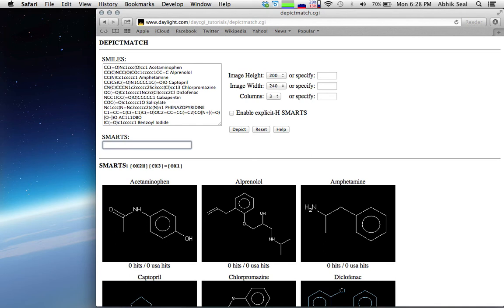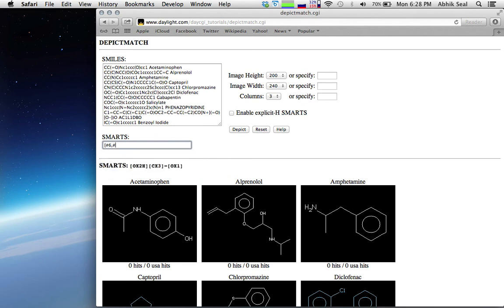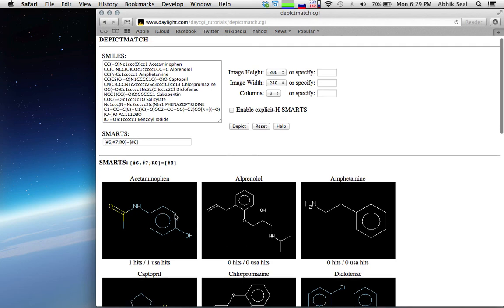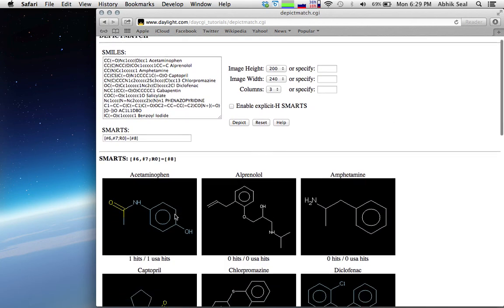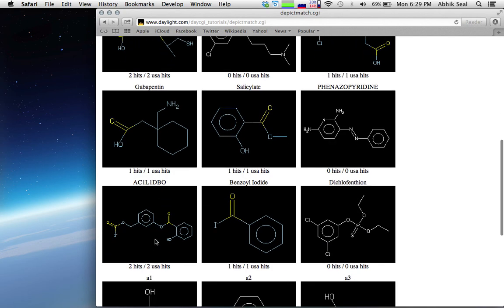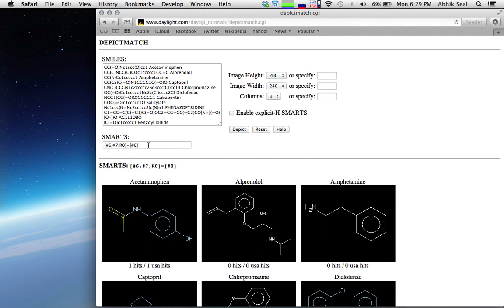Coming to the hydrogen bond acceptor — where C is not in a ring and N is not in a ring but is double-bonded to an oxygen. Not in a ring is written as R0. You can see all the hydrogen bond acceptors are shown in the depiction. Two hits means two hydrogen bond acceptors; there is one here, one there, and two in another compound.